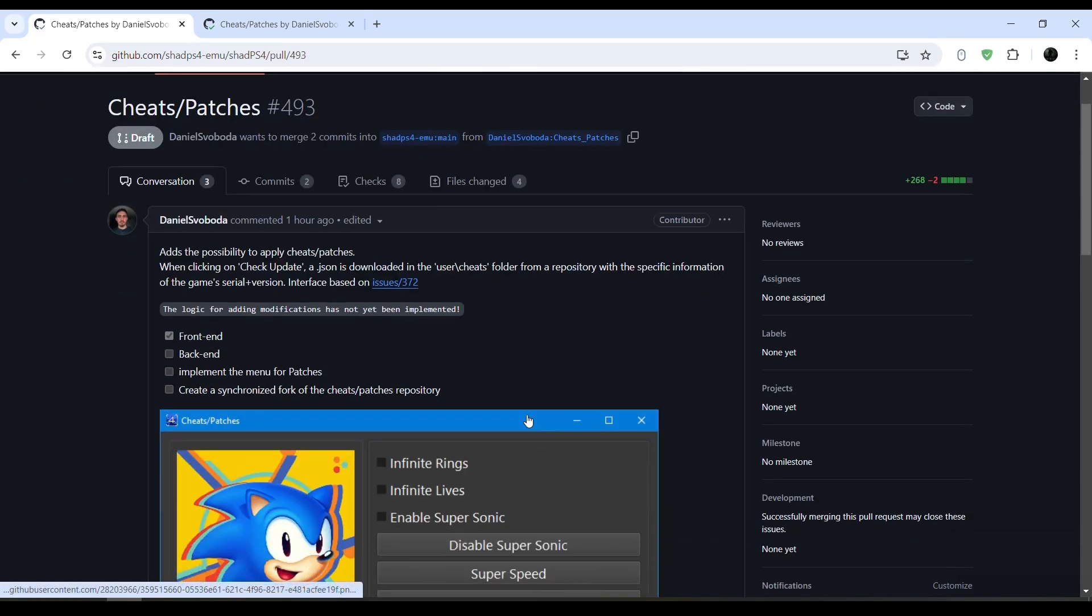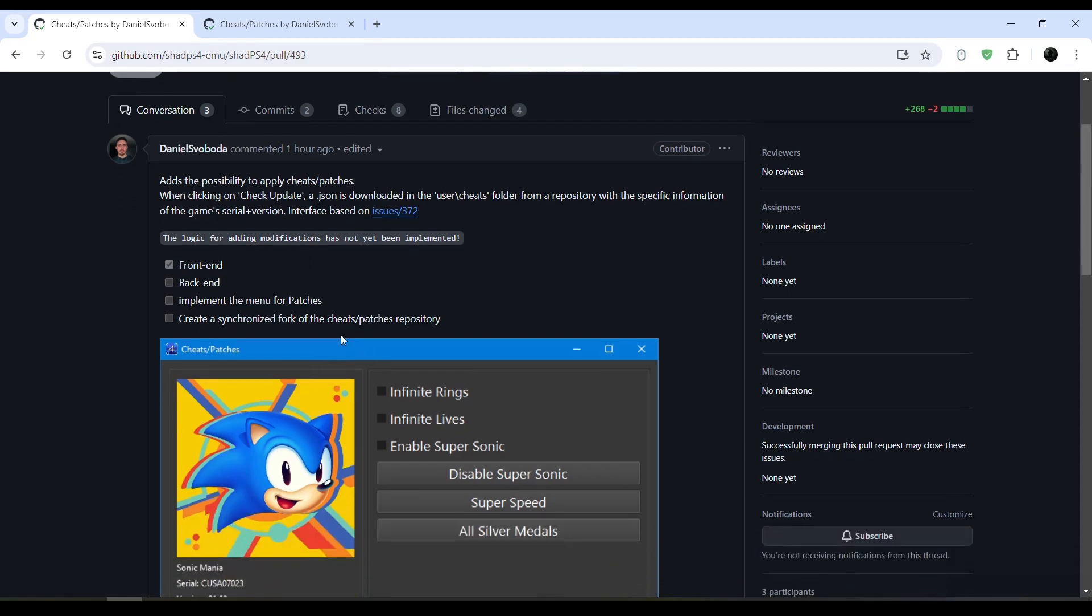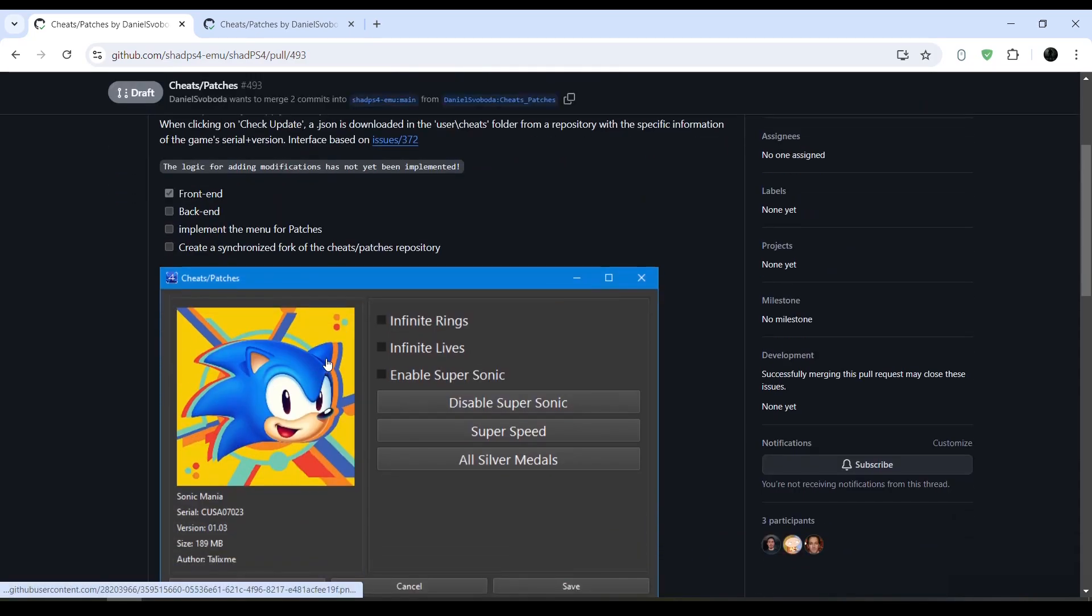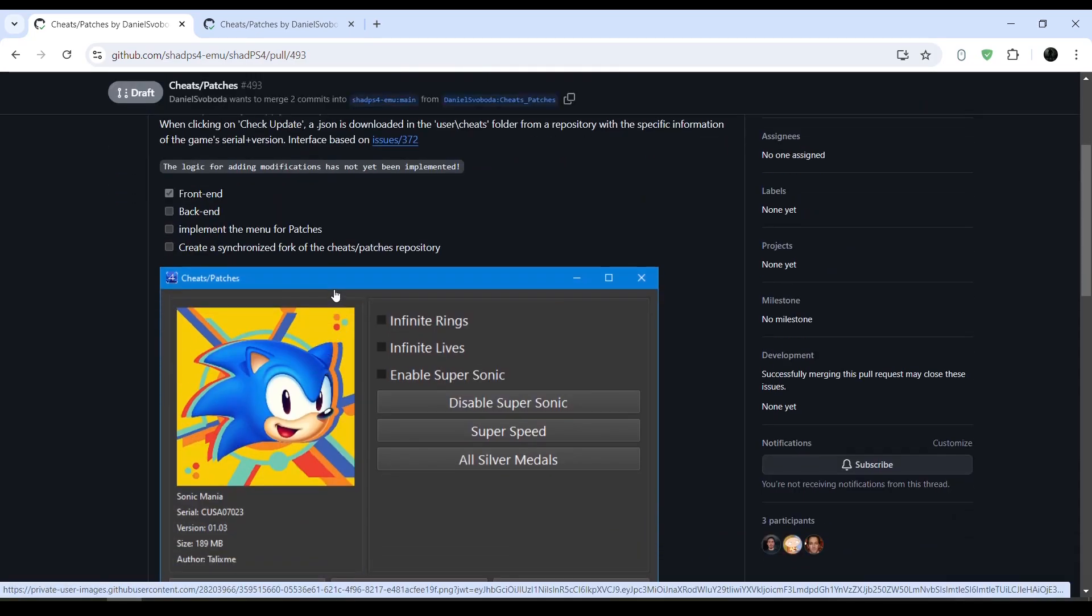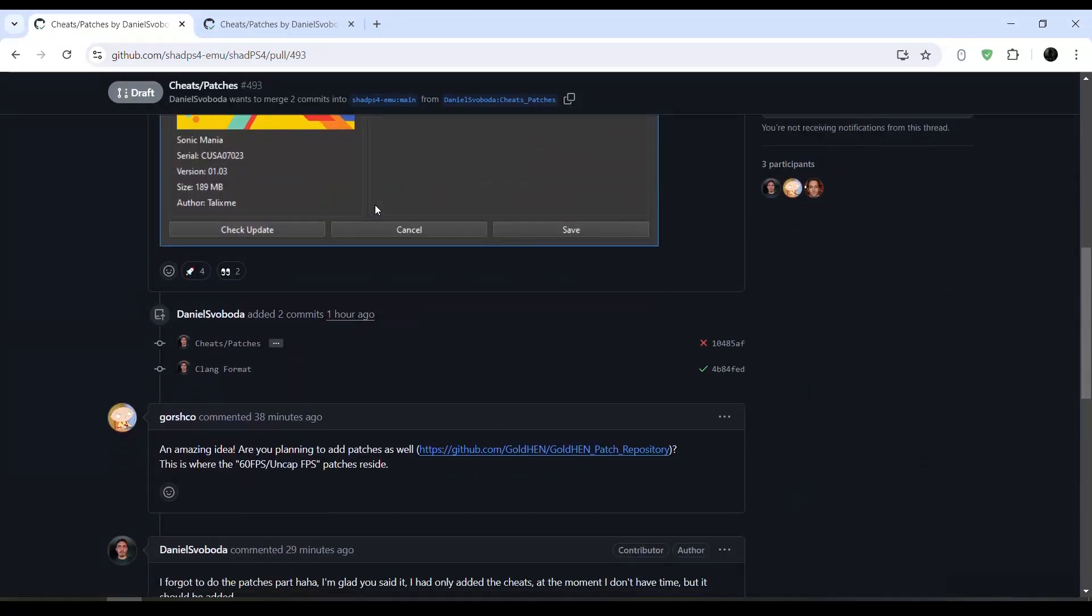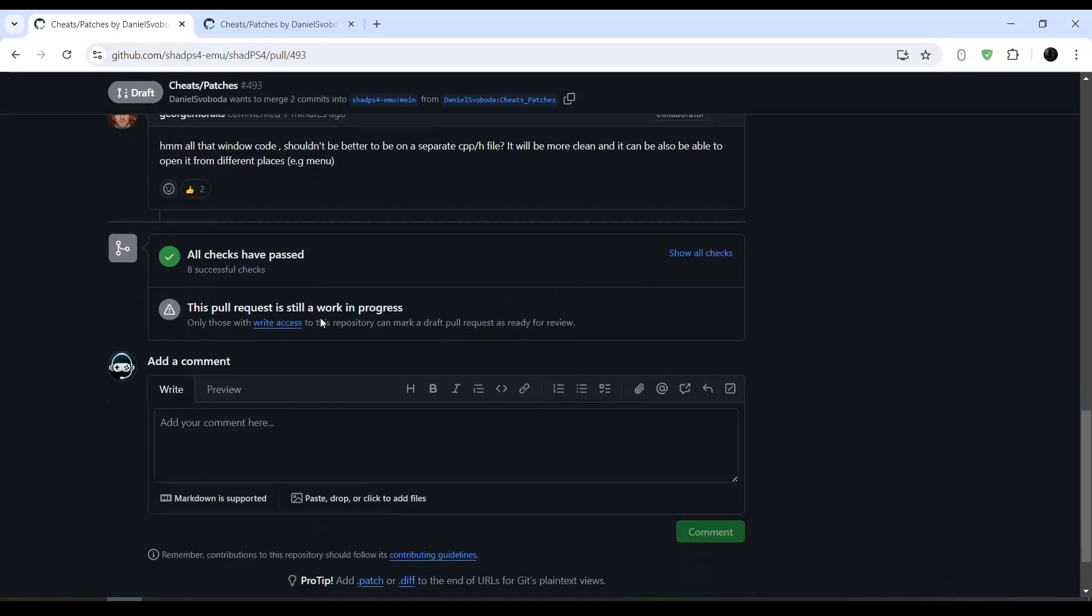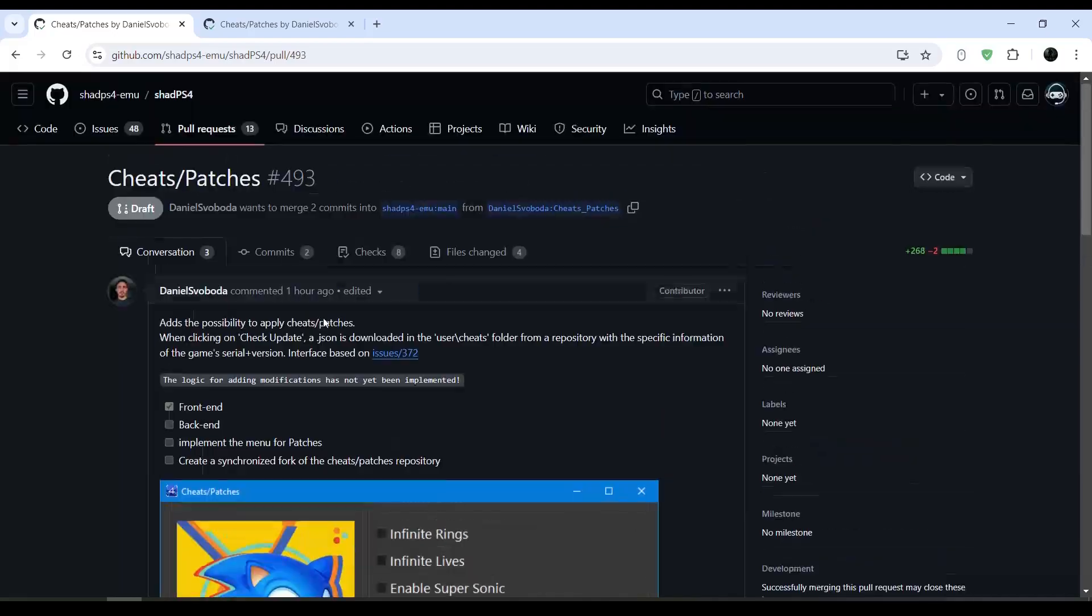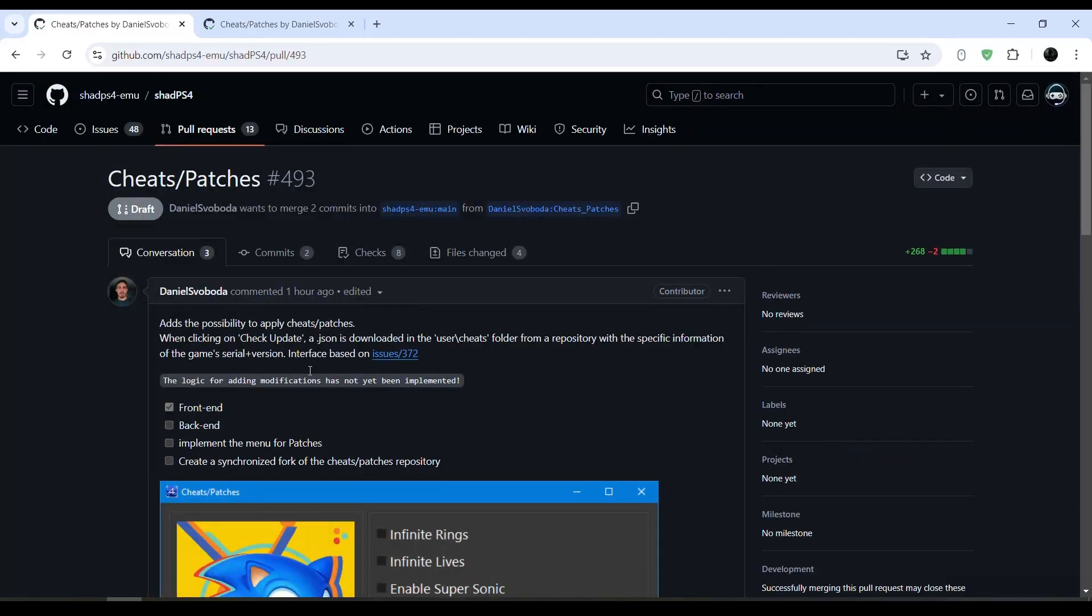The cheats are downloaded from the repository of Goldhand cheats, which is used with the PS4 of course. So yeah, let's just go ahead and take a look at how to use this.